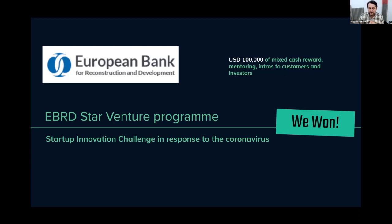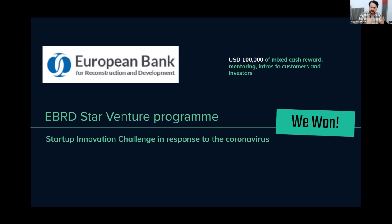Last year, I announced that we participated in a competition on December 17th at the European Bank of Reconstruction and Development. I'm proud to announce that we won that competition. That comes with $100,000 in cash rewards, plus mentoring, introductions to customers and investors. It's a very good program that runs at the European level and also internationally, with good ties with the US.